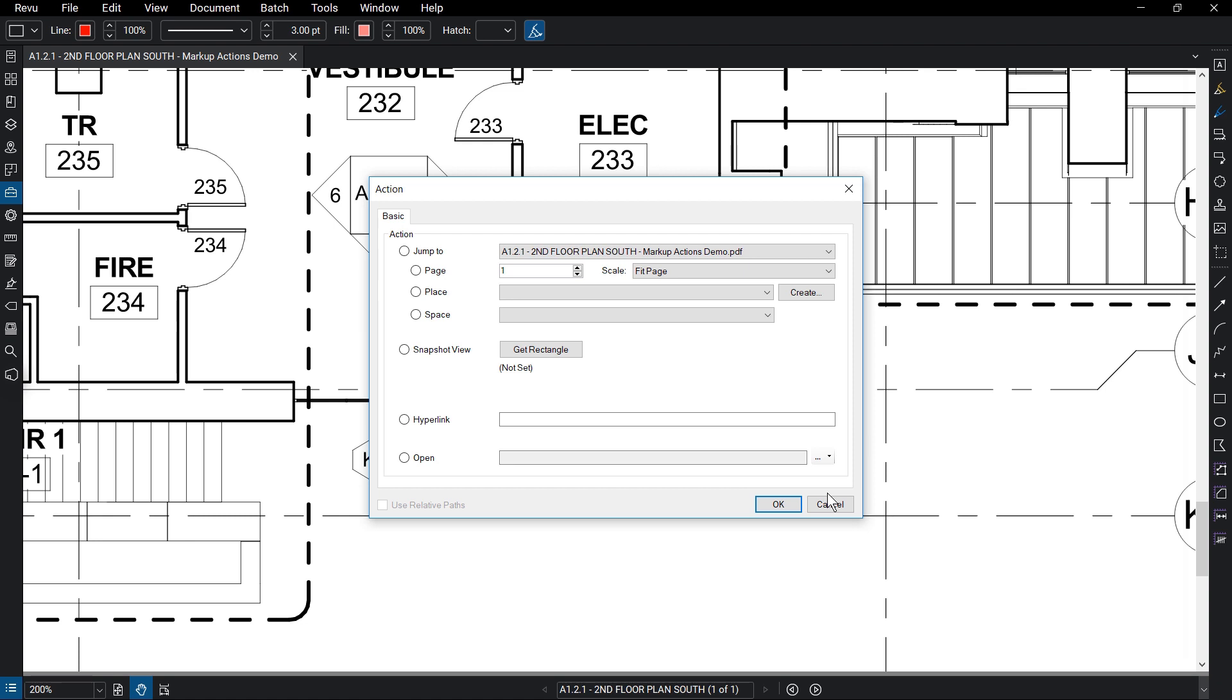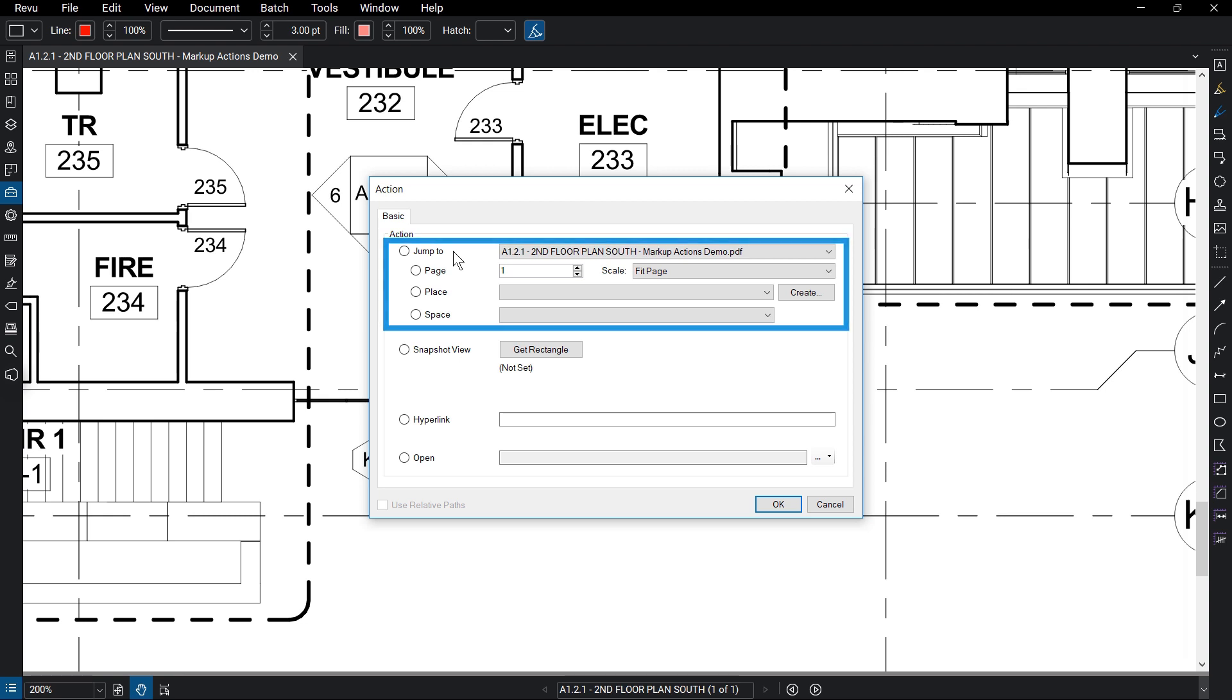Here you can determine what the markup will do once you click on it. You can jump to a page, place, or space from your open documents found in the drop-down menu.